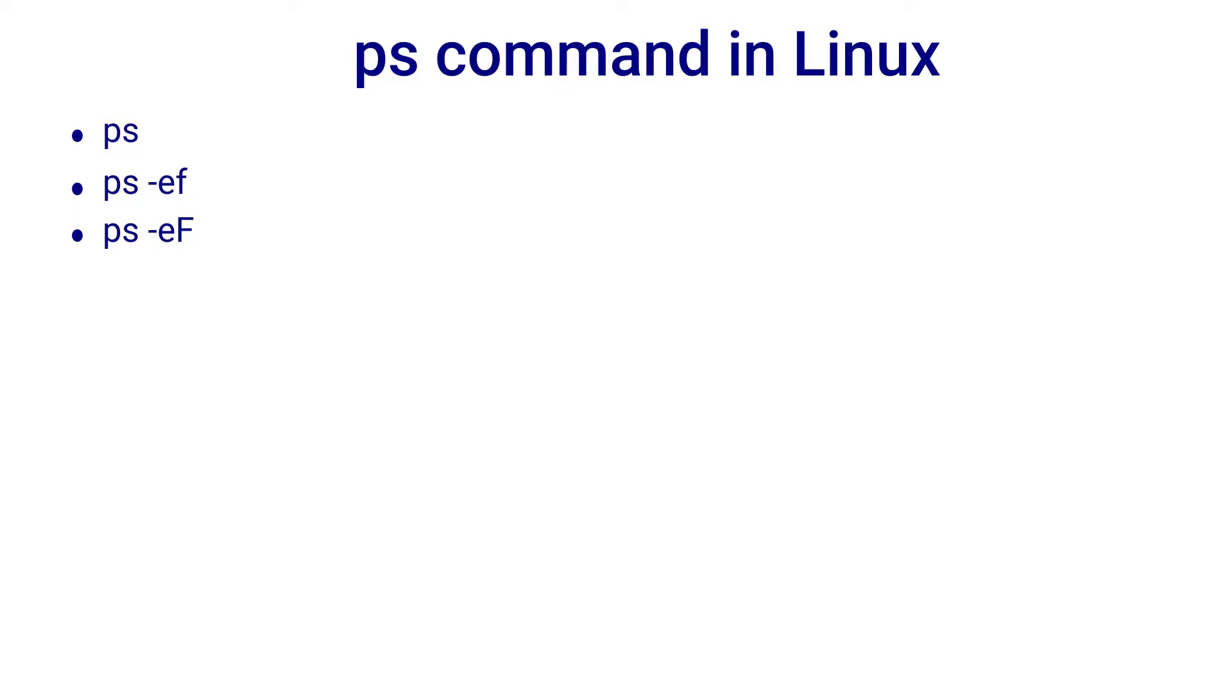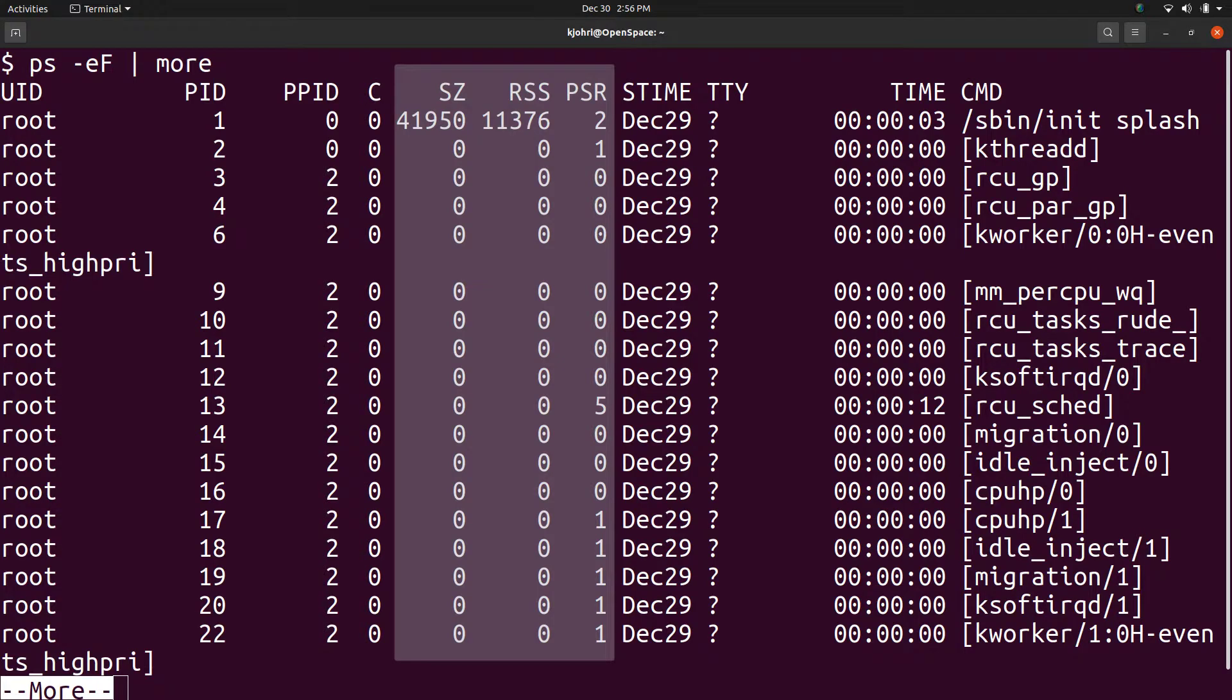Then we have the uppercase -F option which is for extra full ps output. As we can see, it is more or less the same as ps -ef output. However, there are three extra columns – sz, rss and psr.